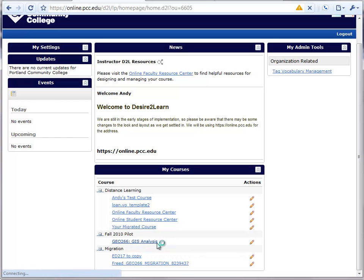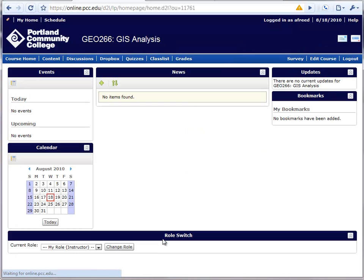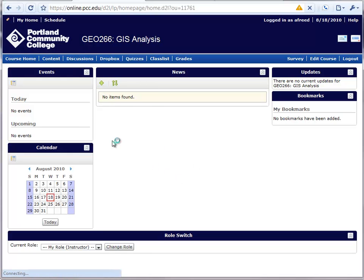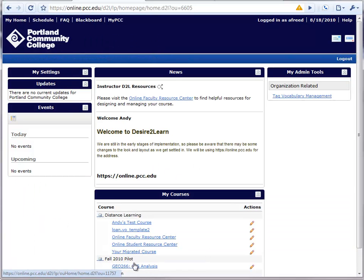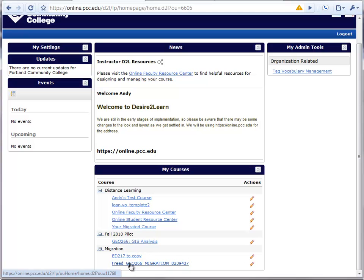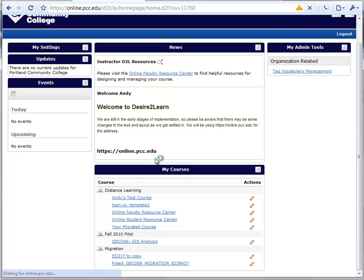If we start, we'll actually see that this course is a blank course with no content in it. However, my migrated course does have content in it, and this is what I want to migrate into my fall term pilot course.